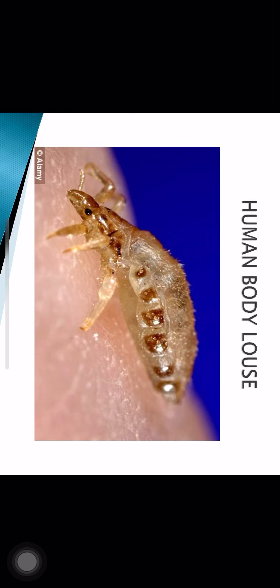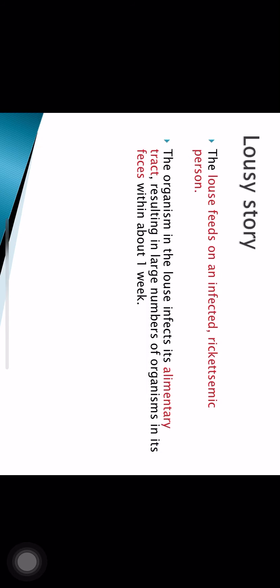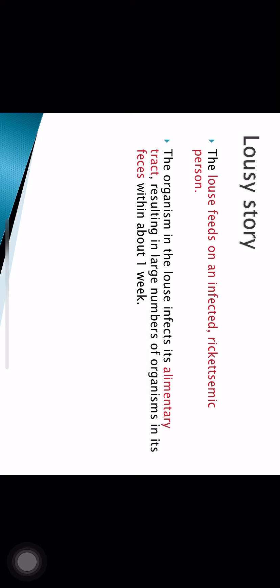The human body louse infects a person with existing typhus fever and can transfer the organism to a new host. The louse feeds on an infected rickettsemic person; the bacteria enter its alimentary canal and shed in large numbers in feces within about a week. When the louse takes a blood meal it defecates, causing the host to scratch the site; the louse feces contaminate the bite wound and the bacteria enter the host.